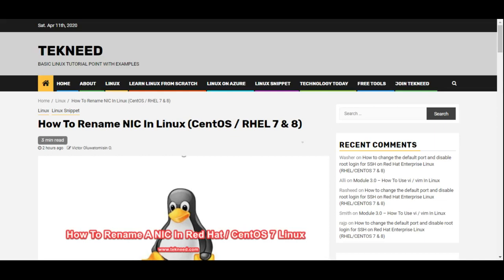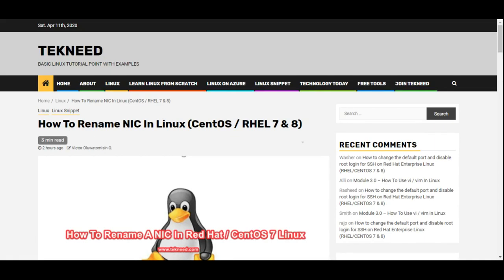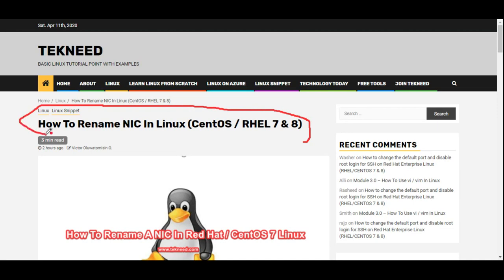Hi everyone, my name is Victor and I am one of the authors of technet.com. Today I'll be talking about how you can rename your network interface cards on a Linux system.